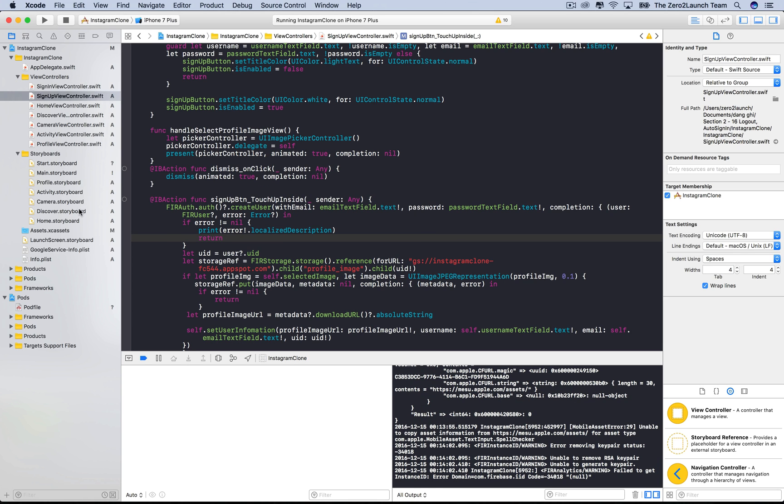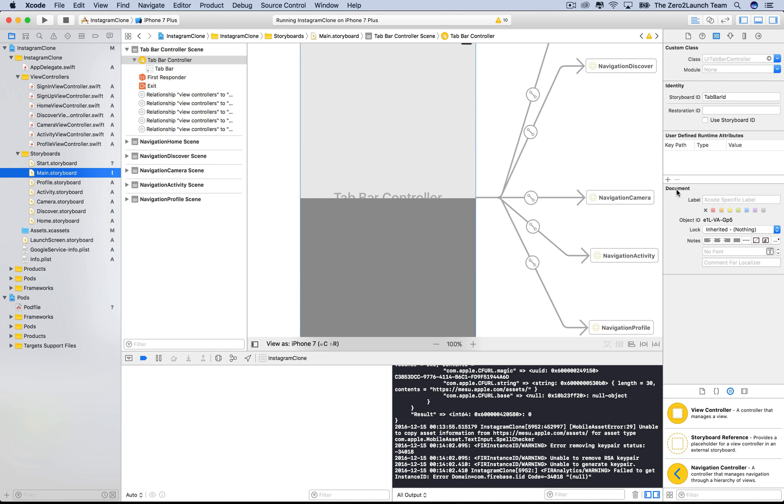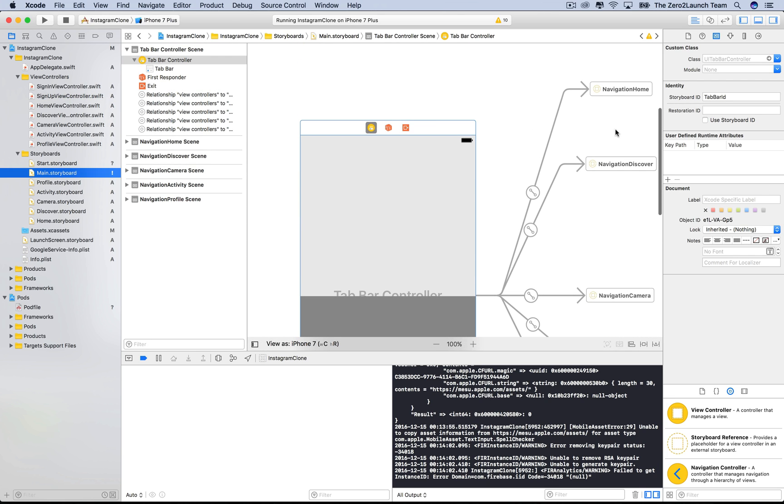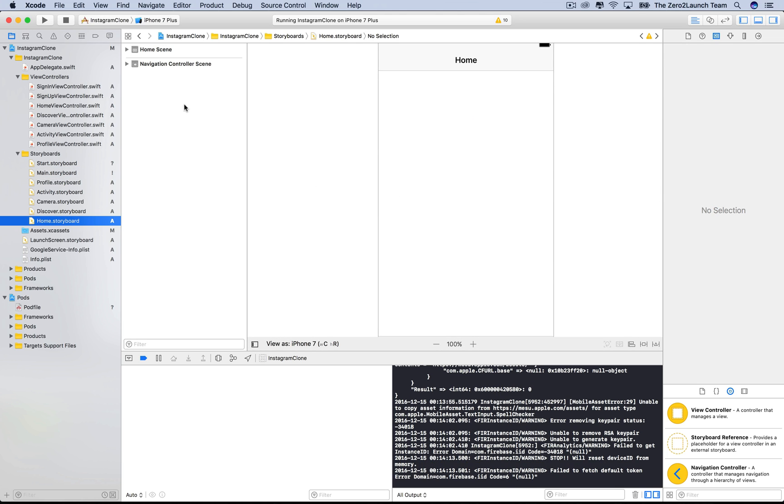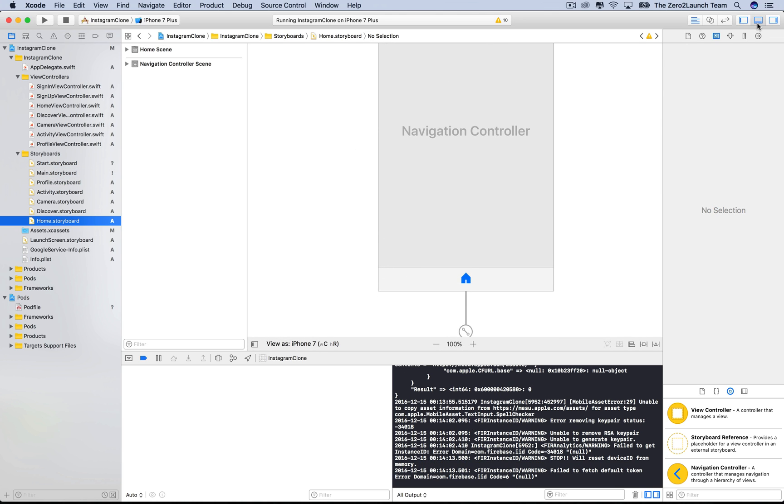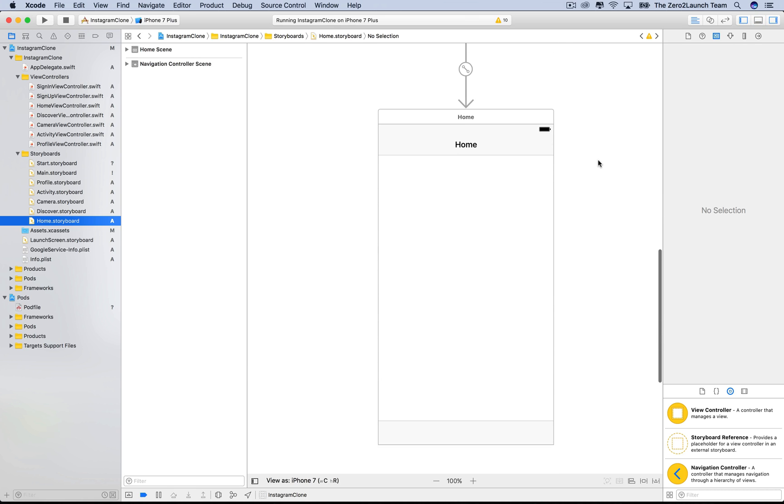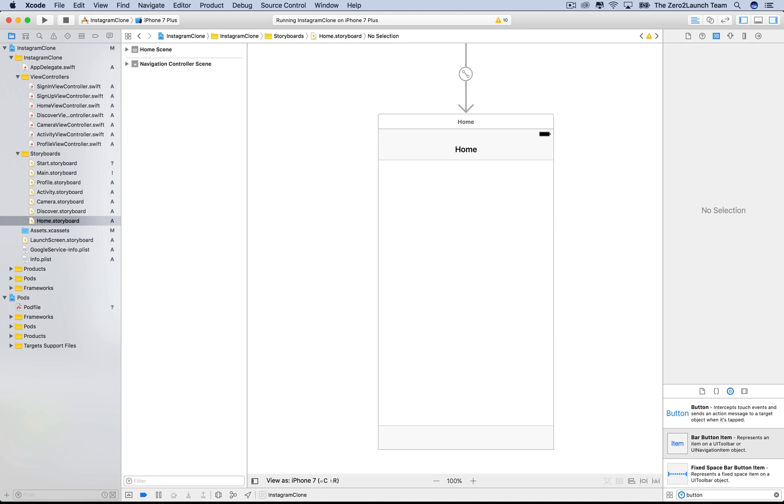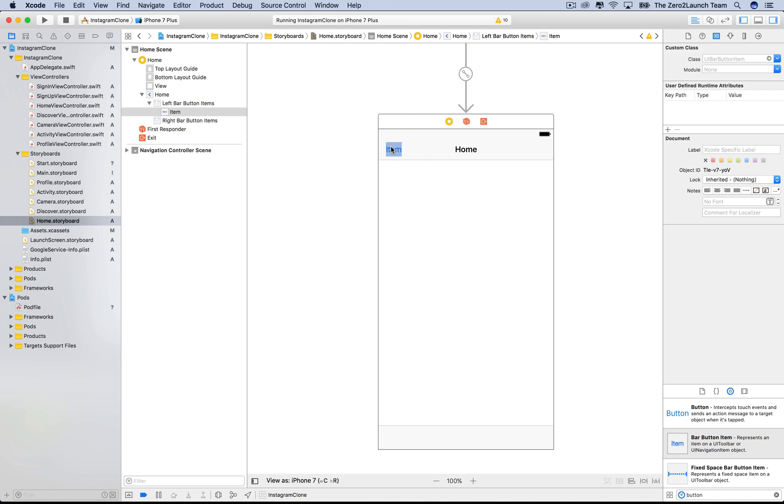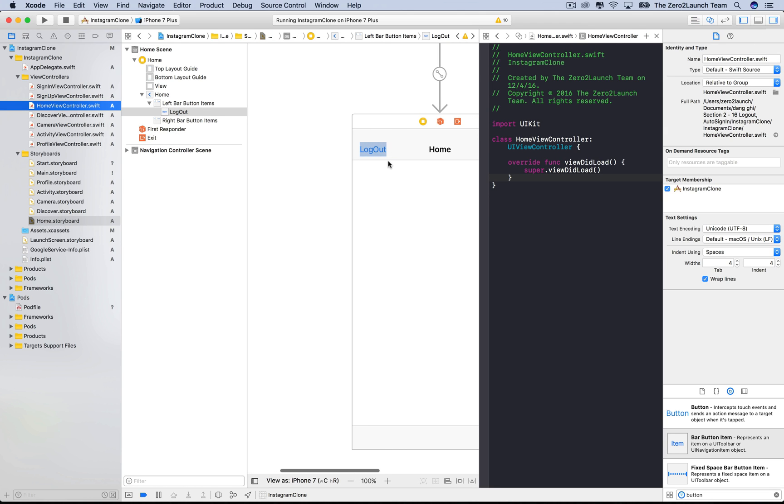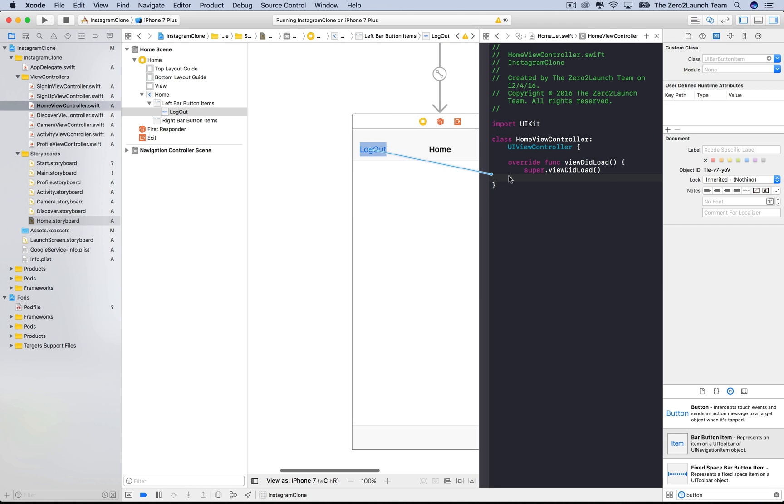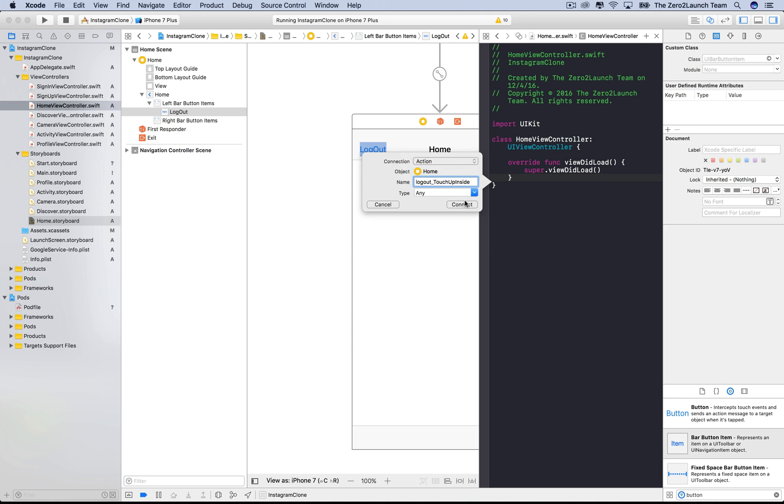We now learn how to log users out. Let's say we want a logout button in the home view. We're going to add a button to this home view controller for this purpose. We do that by searching for a bar button item in the object library, then drag it to this home navigation controller and give it a meaningful name. Let's create an IB action in the home view controller to code up its functionality. We name this logoutTouchUpInside and choose action for the connection type.